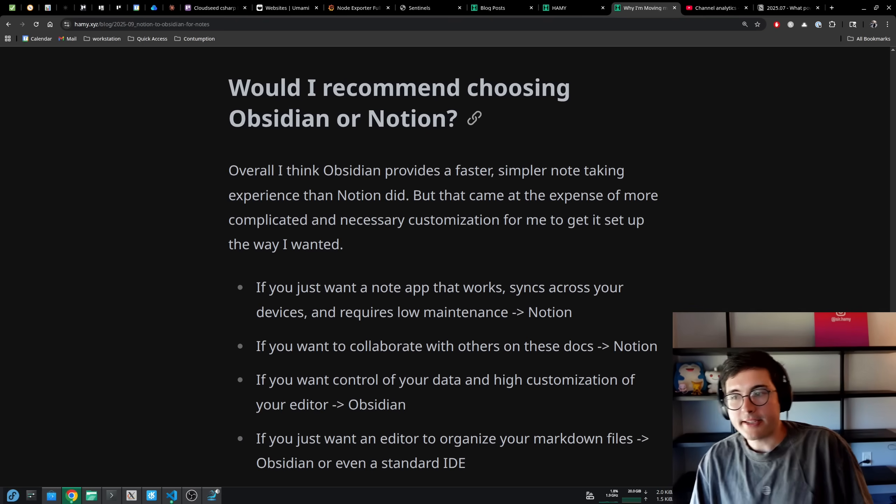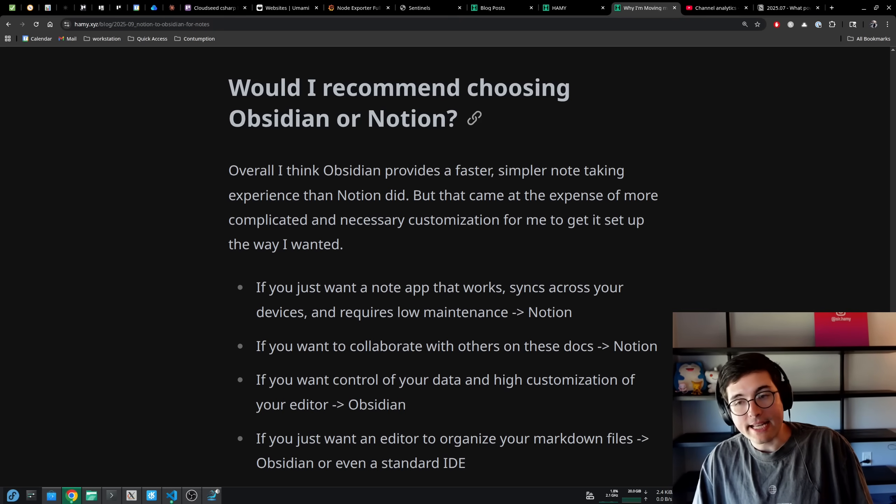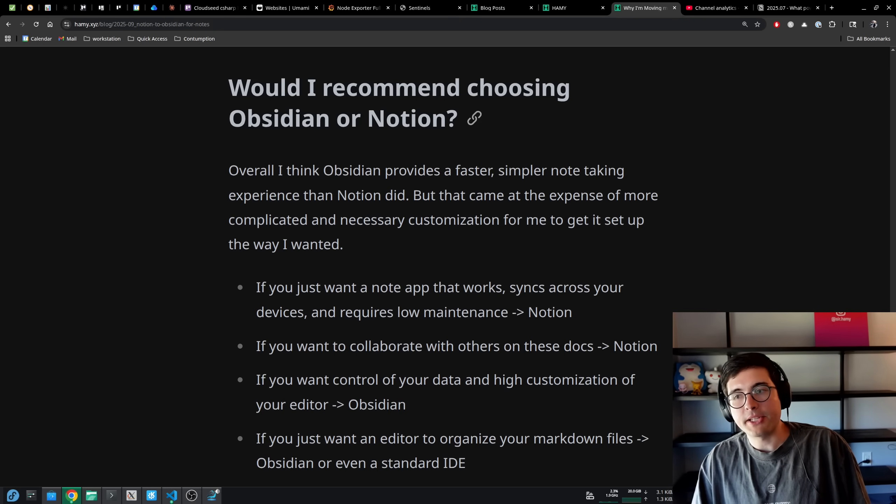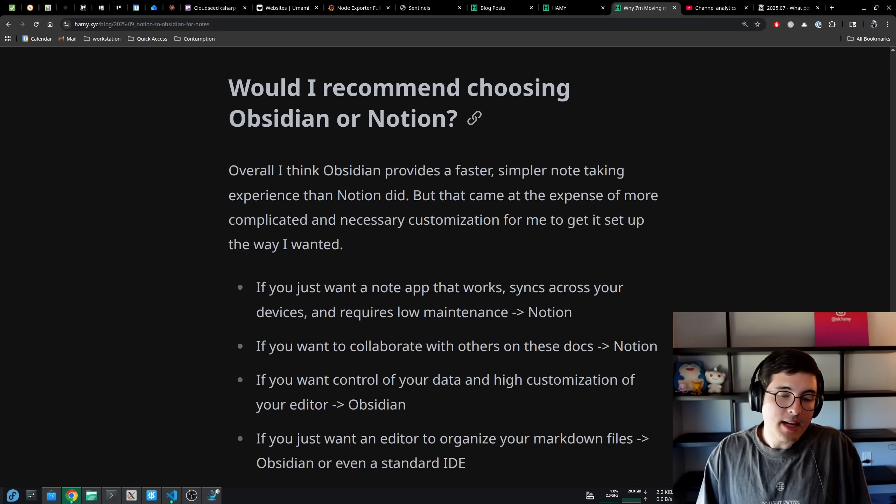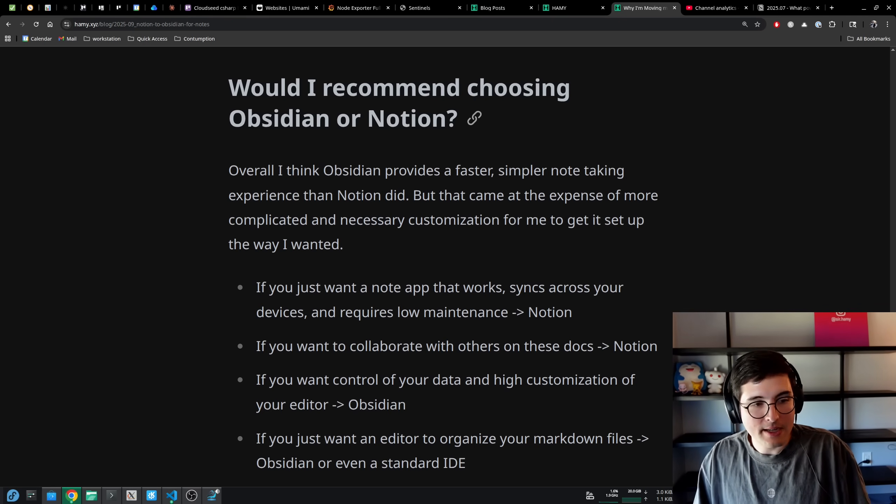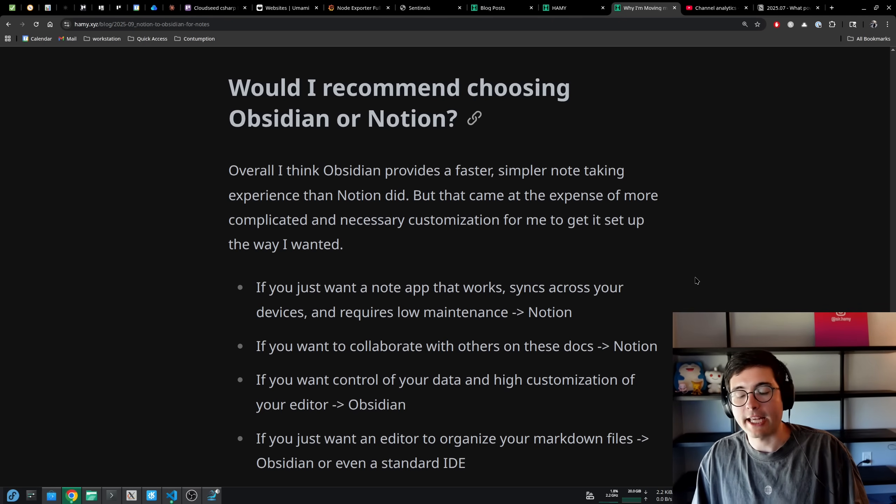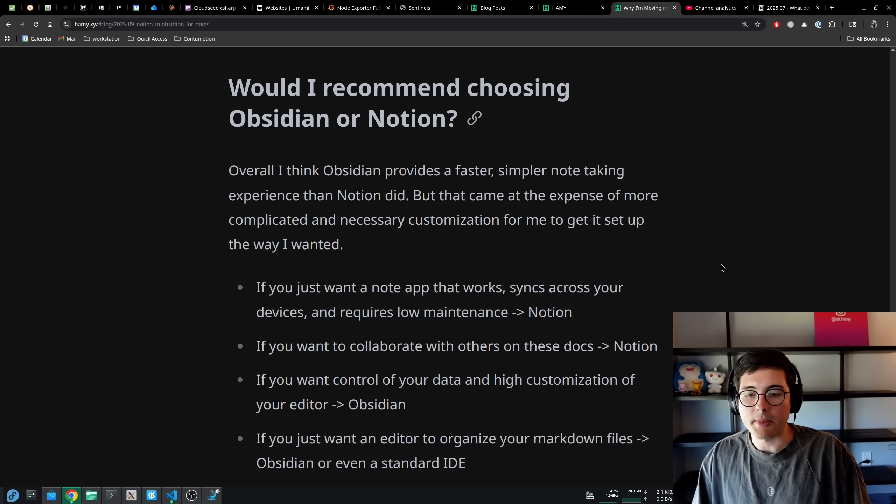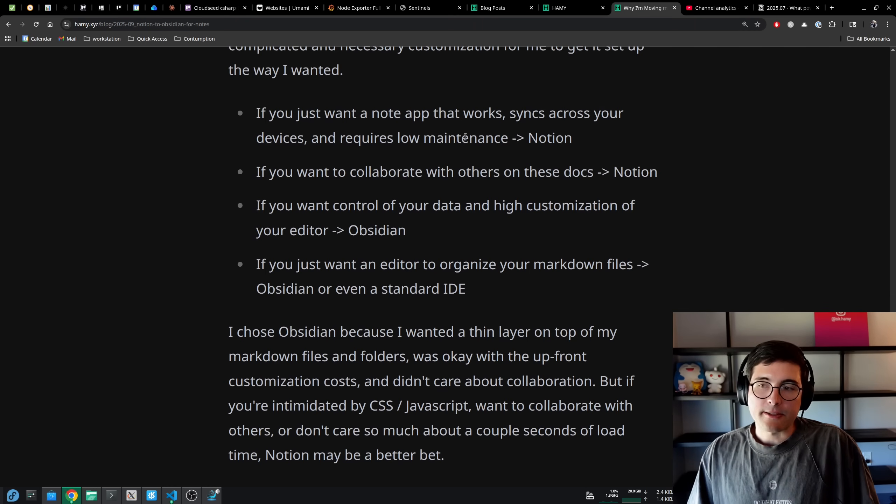But that did come at the expense of more complicated and necessary customization for me to get it set up the way that I wanted. Not even just the way I wanted, really to get it set up to a point that I felt like it was usable as a note taking app for me and my workflows. So here's my recommendations.